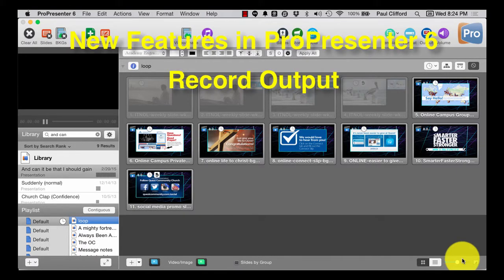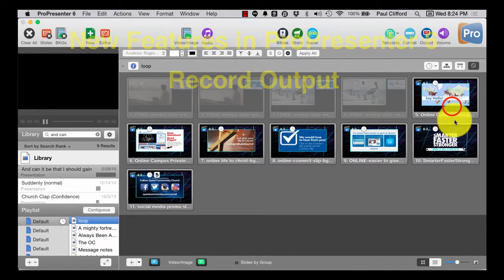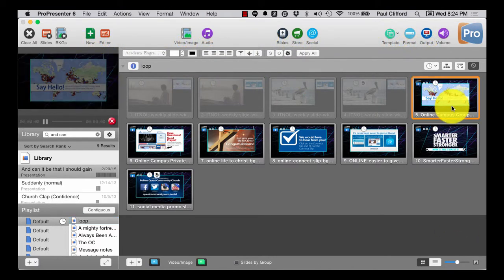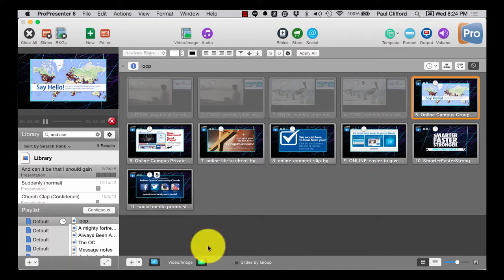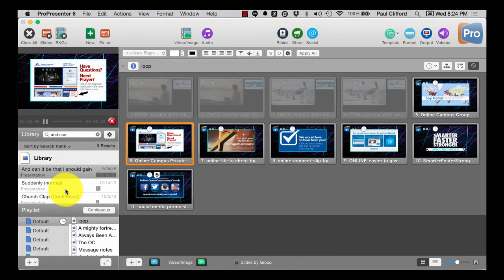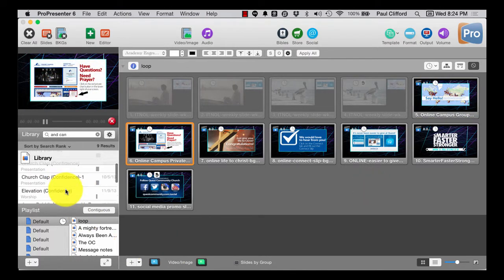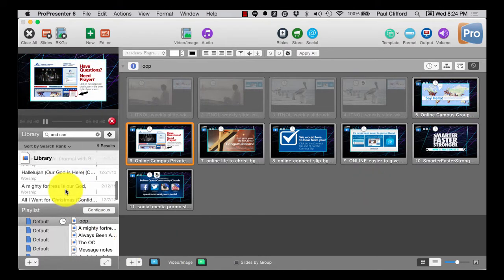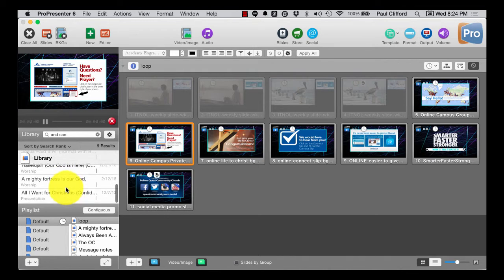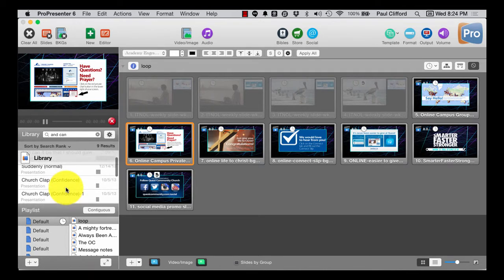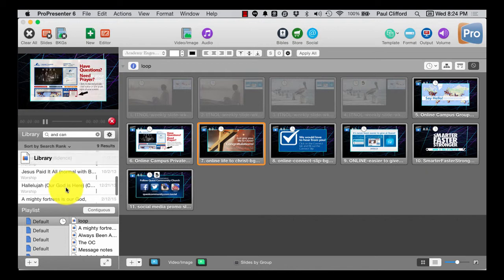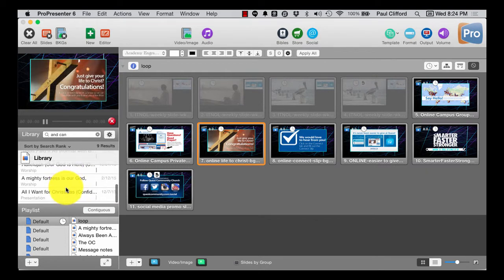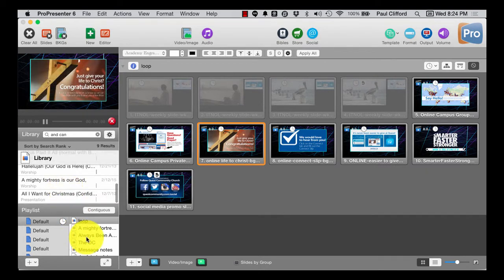Now let's say that the next thing that I want to do is I need to record what's going on on the screen. There's a couple of reasons why I would need to do this. Maybe I want to record the transition of the slides. Now that I've got the individual